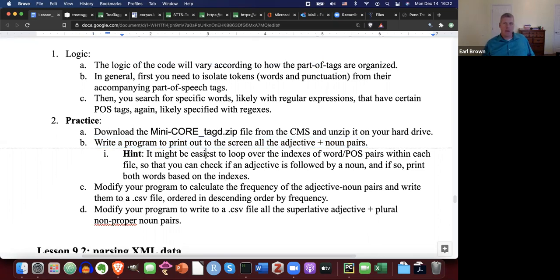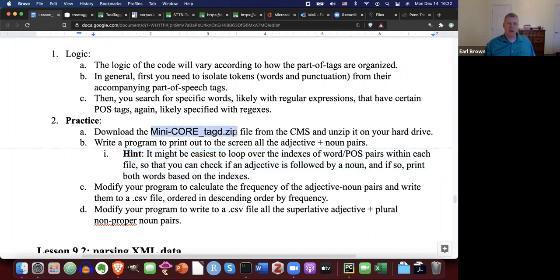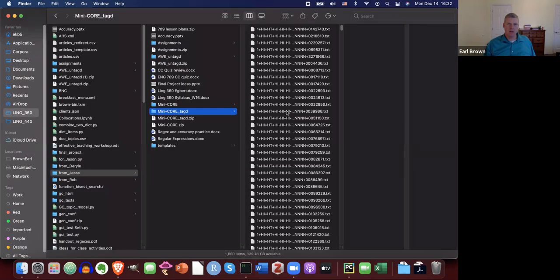Hint: it might be easiest to loop over the indexes of the word-POS pairs within each file so that you can check if an adjective is followed by a noun, and if so, print both words based on the indexes. You need to download this zip file from the CMS and unzip it, and it should create a directory that looks like this.